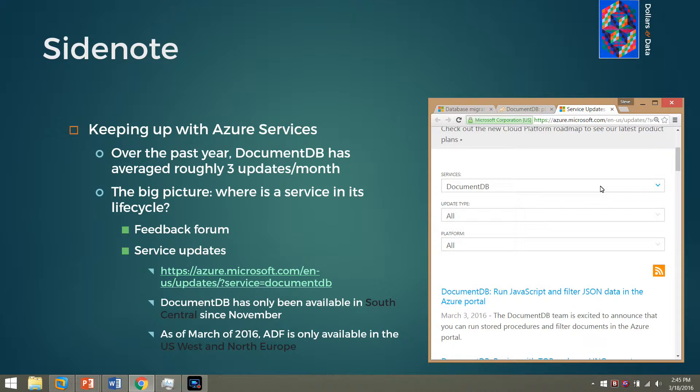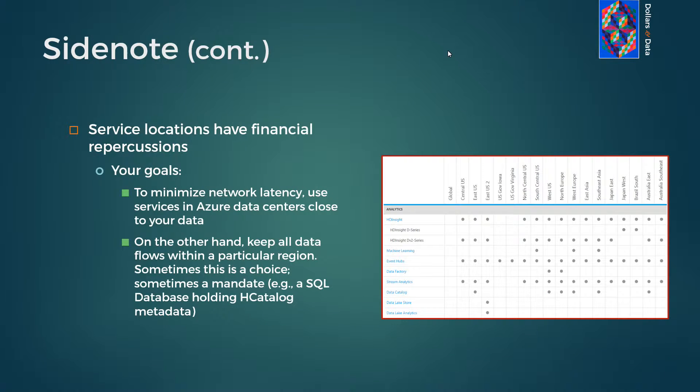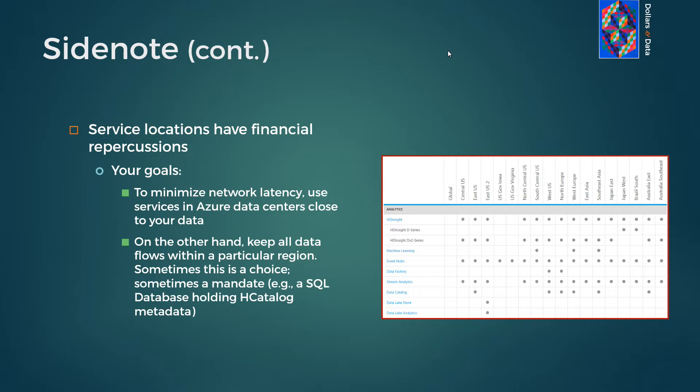Well, it's only been available in the South Central region since November of 2015. And that indicates that yes, it's relatively early in its lifecycle. And there's a roadmap that still absolutely needs to be filled in for that service. On the topic of documentation, another quick side note to make is about service locations in general. And we already observed that DocumentDB was not available in the South Central until November of 2015. But that's something that you're going to want to be cognizant of for all other services as well, because it does have financial repercussions.